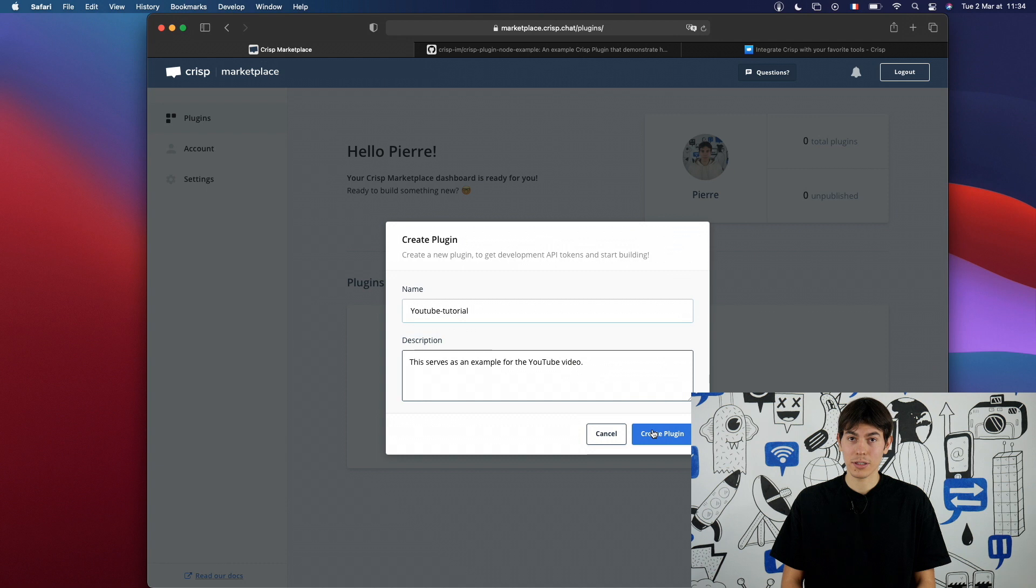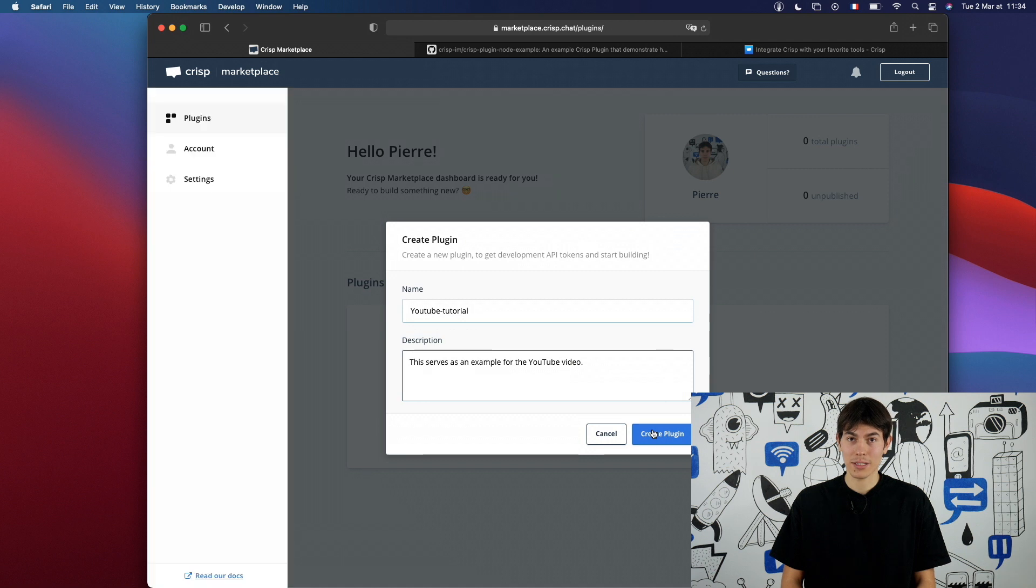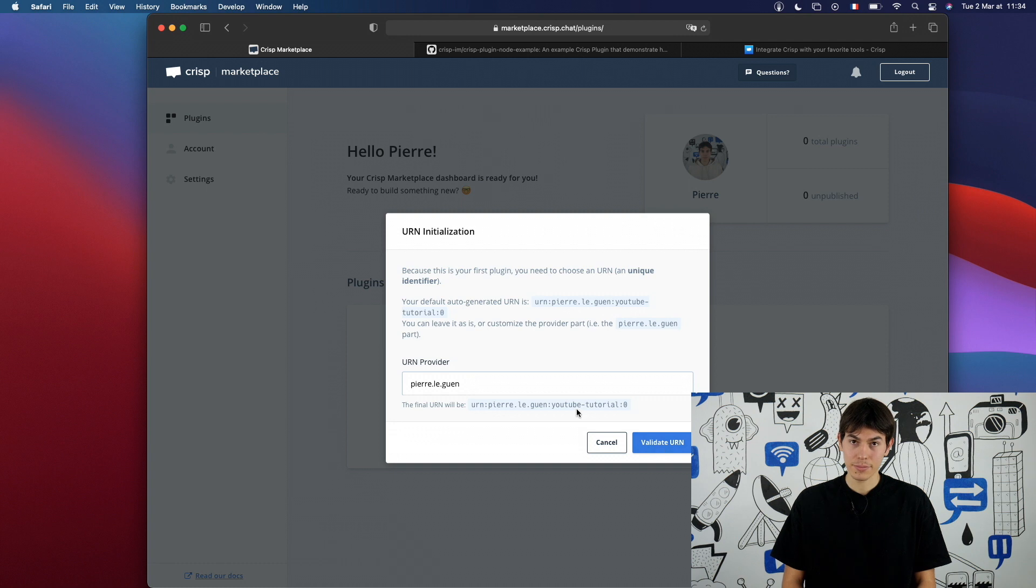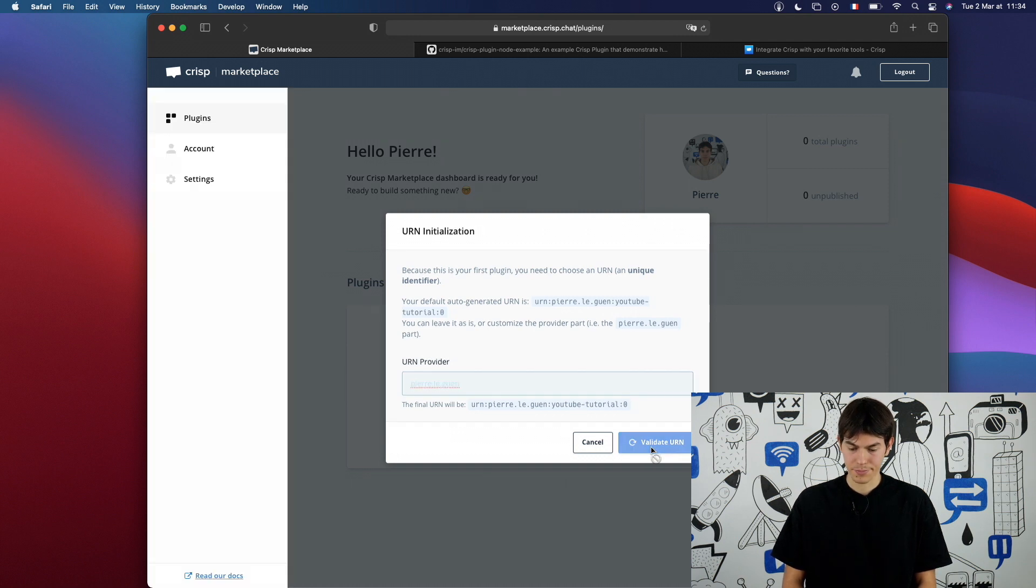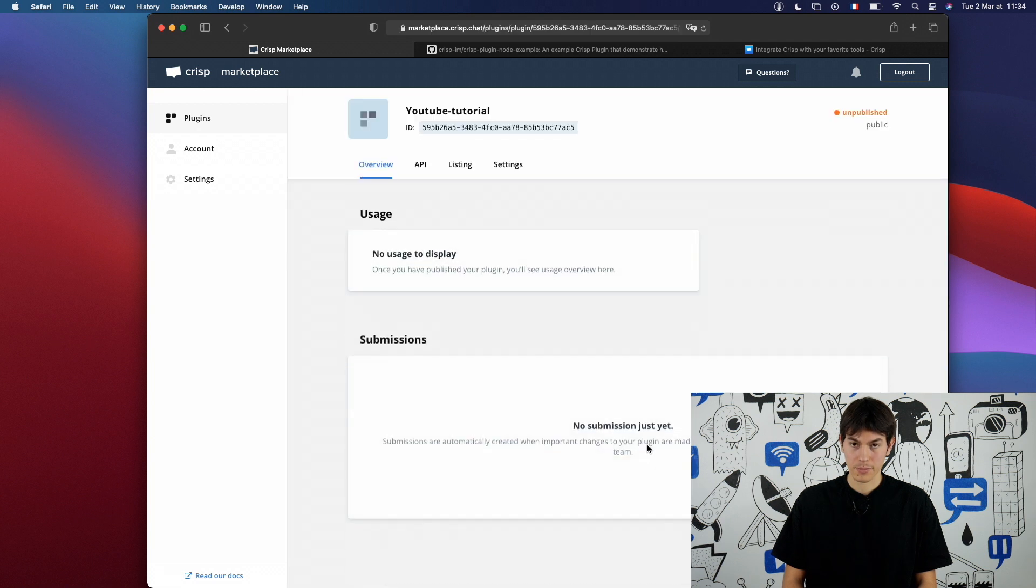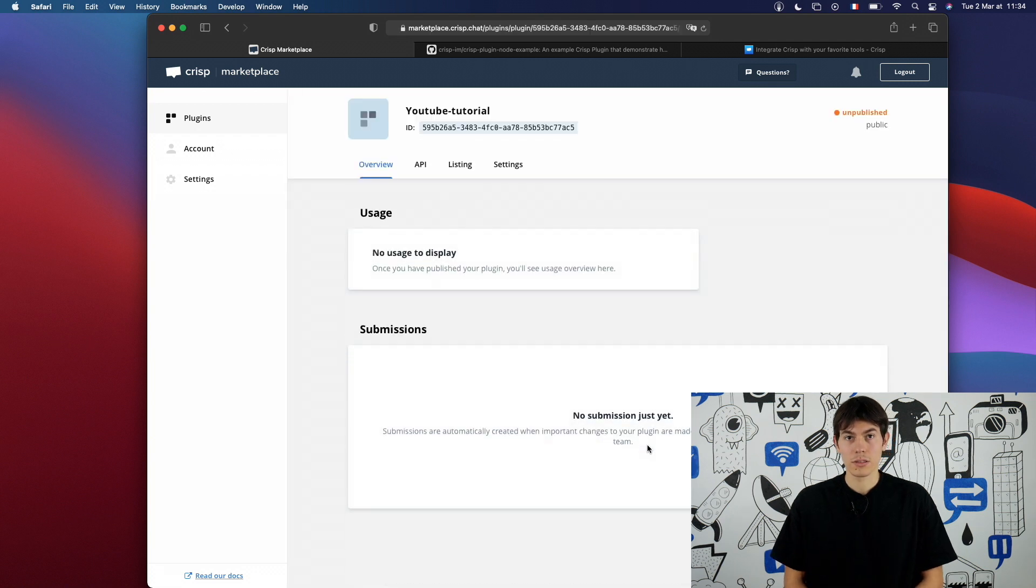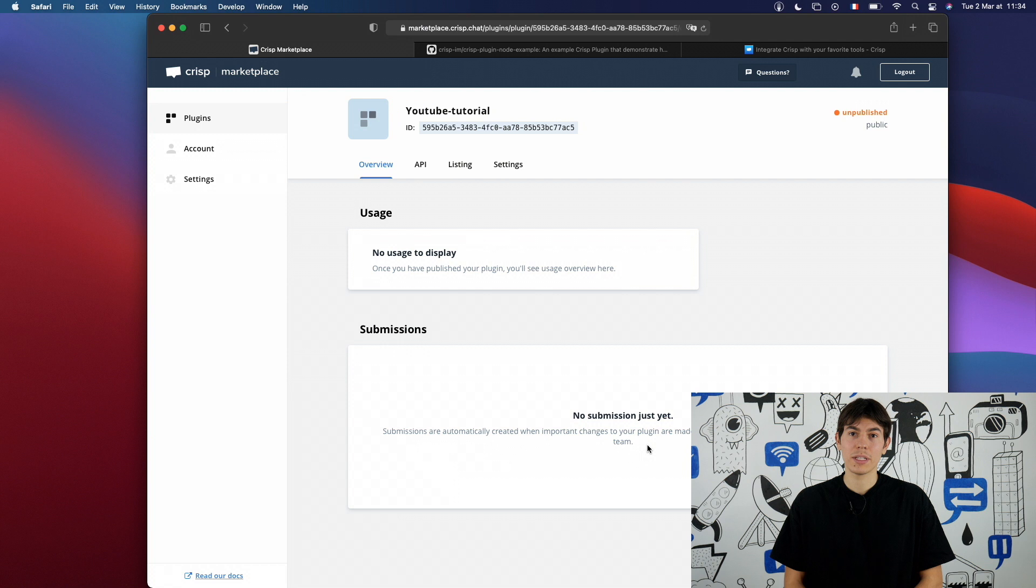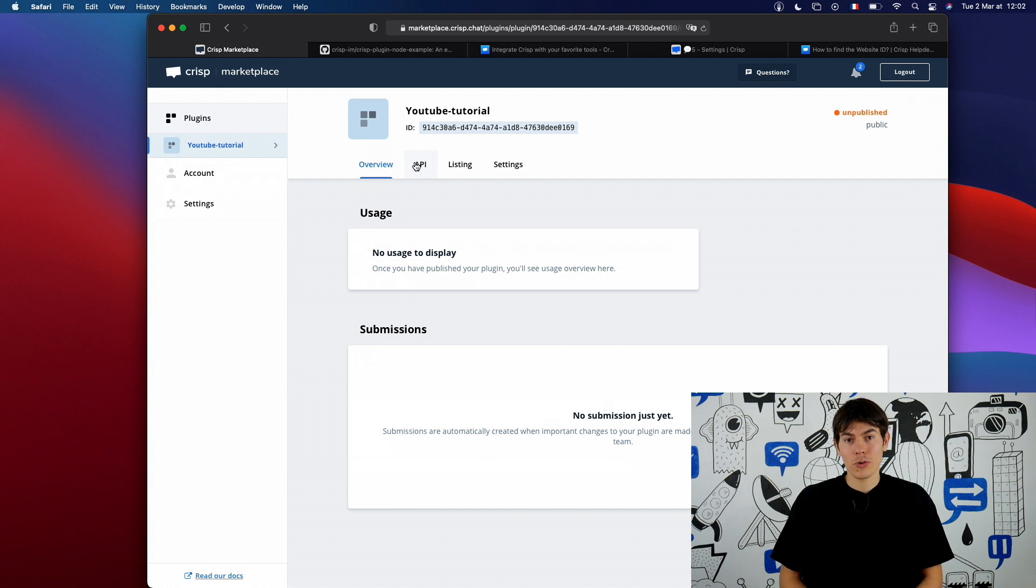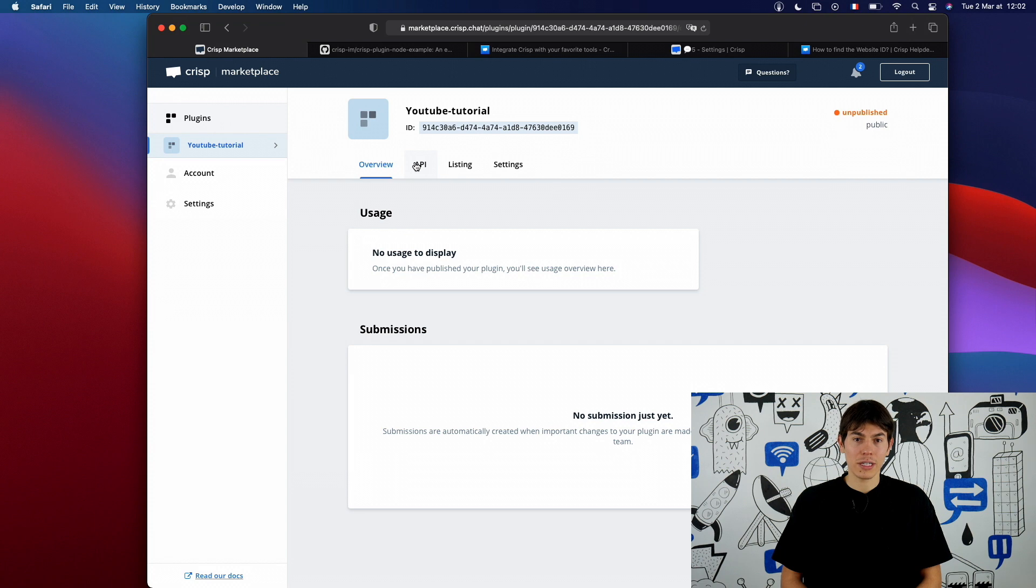Now that we are done creating our plugin, we will need to provide a URL. I will just leave the default one. The URL will be the unique identifier of your plugin. You will have an ID too. Now that we have created our plugin, we have all the necessary information to make our example work.